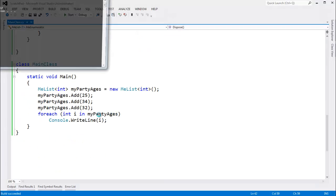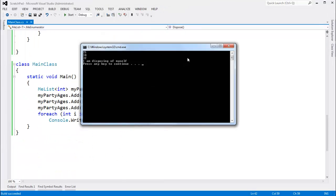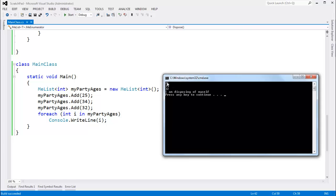Let's Control+F5 this. We get 25, 34, 32 — those are the values inside of our list. Our enumerator is behaving appropriately, and then the enumerator disposes because the compiler threw out a dispose call in the foreach.